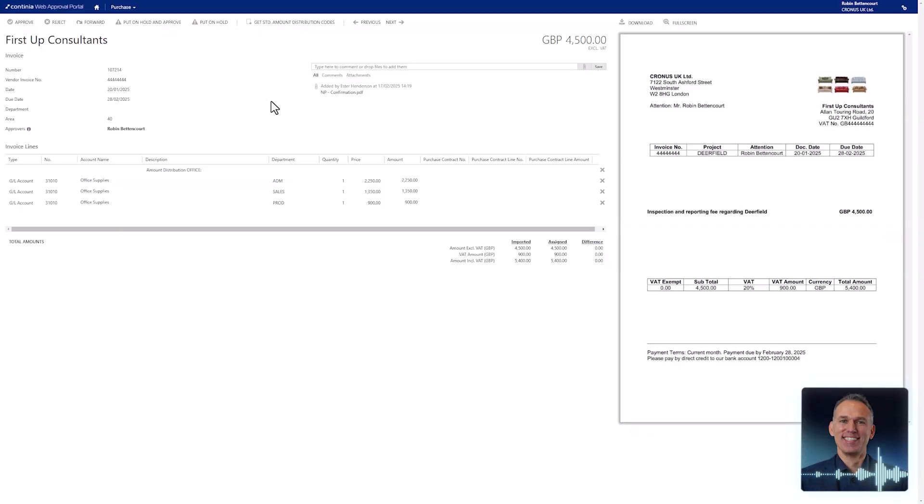You can also place the invoice on hold or even reject it, sending it back to accounts payable.